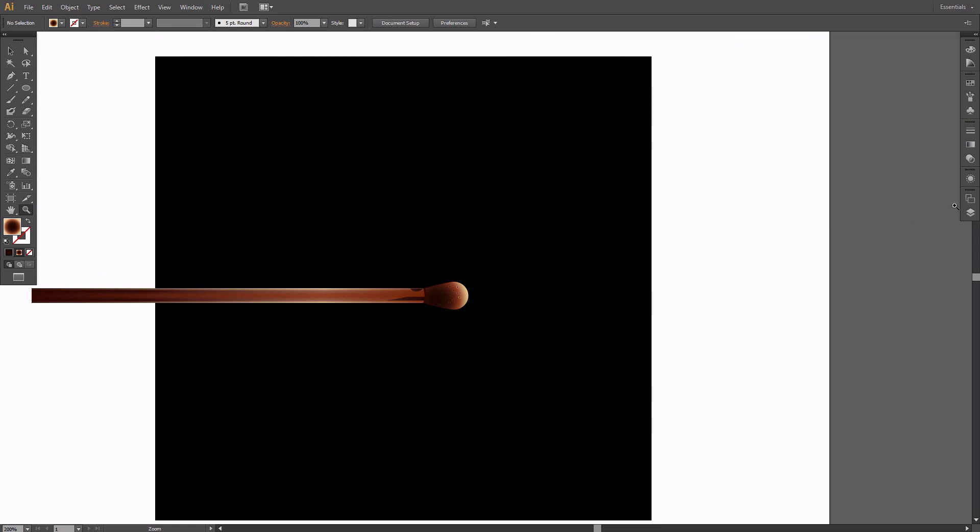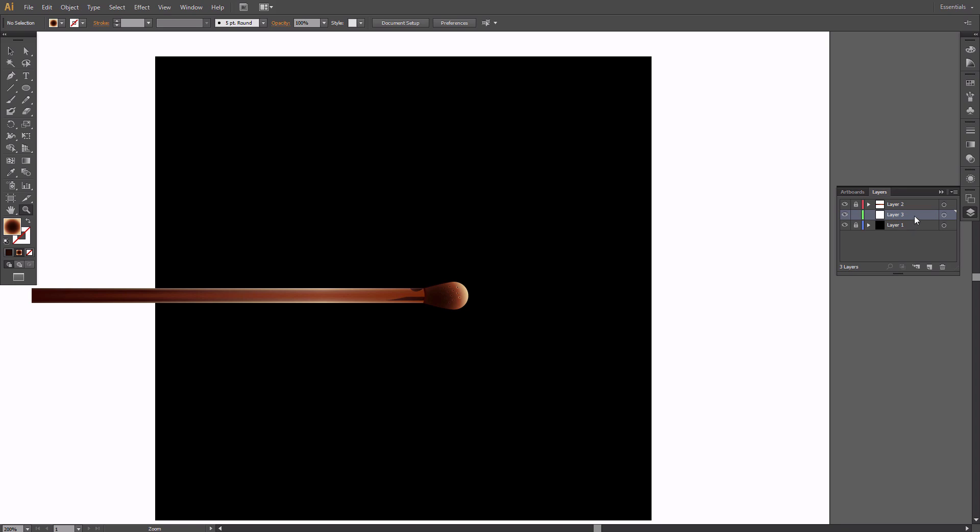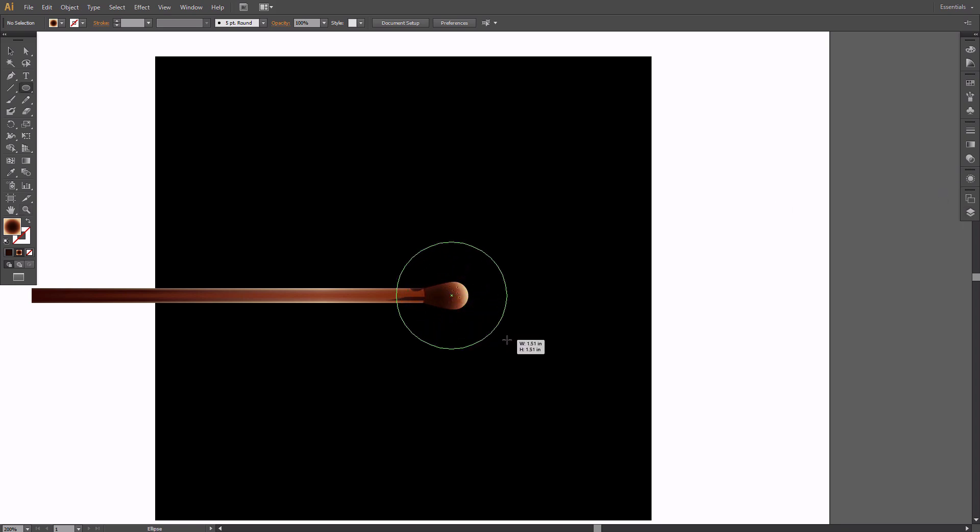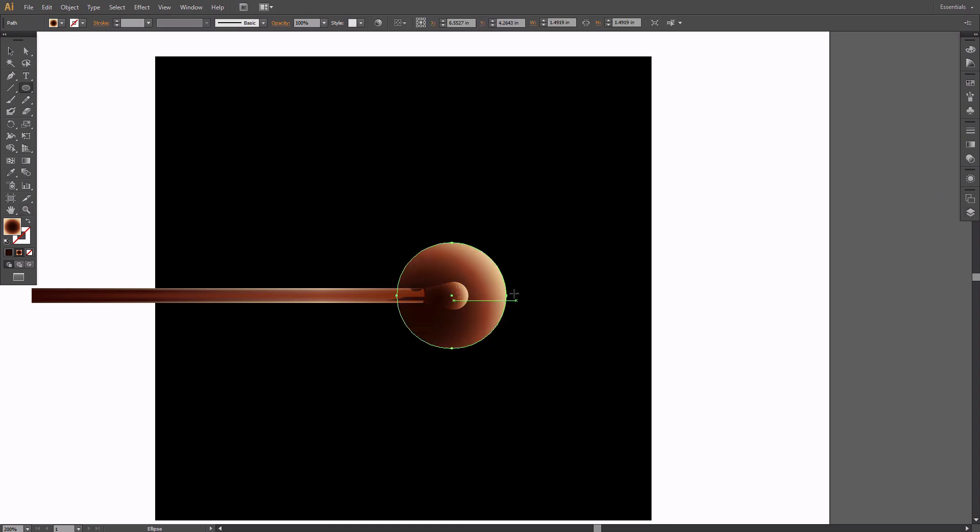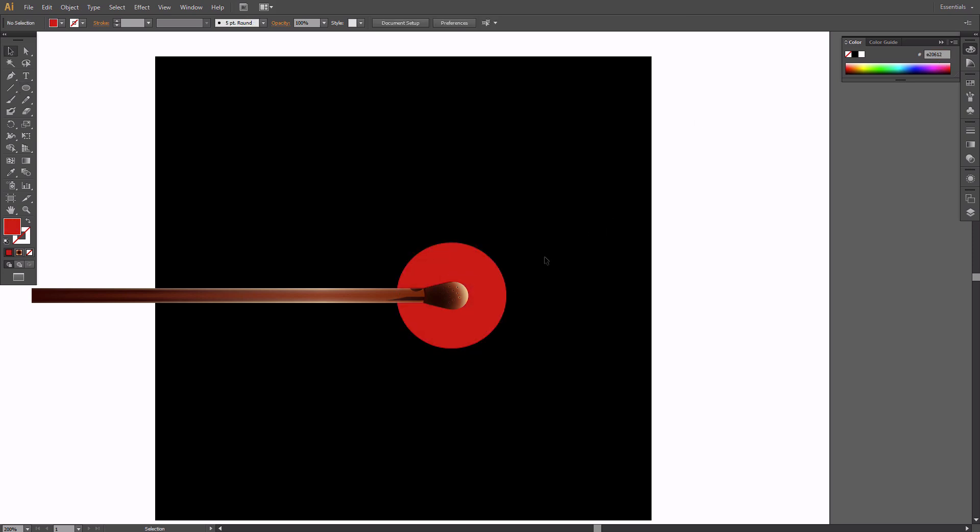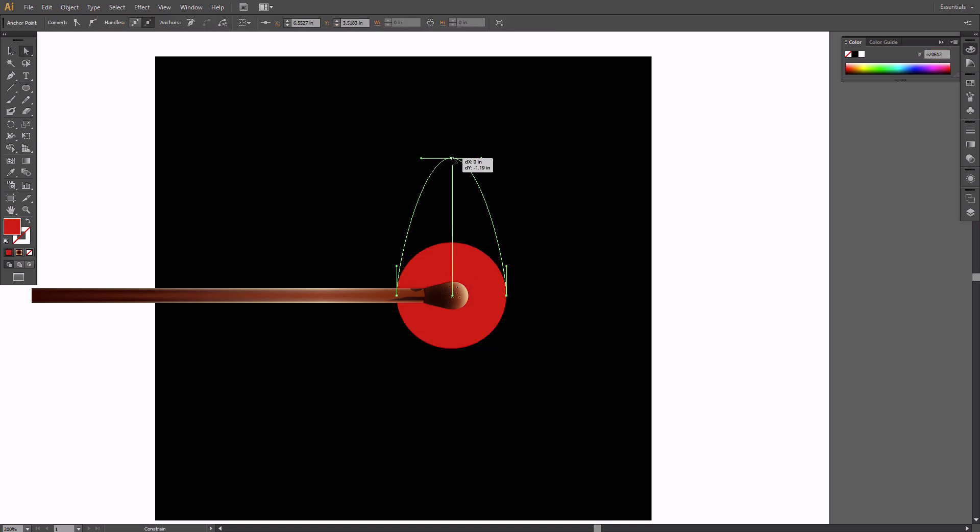Lock this layer and create a new one. Drag it under the previous layer. Take the Ellipse tool and draw a big red circle. Use the Direct Selection tool, pull the top anchor point up.